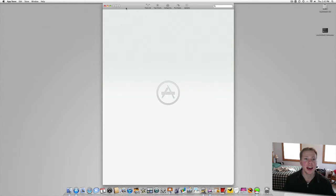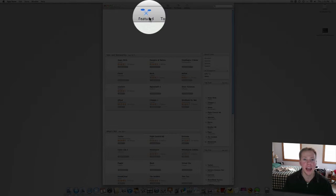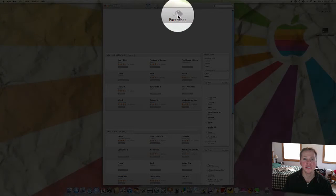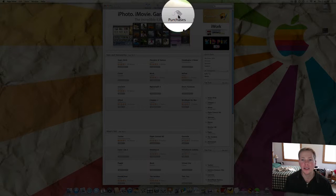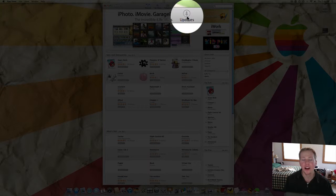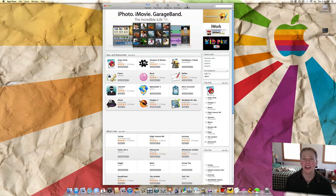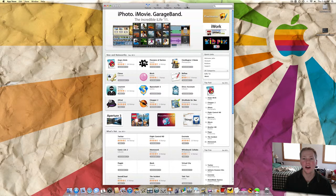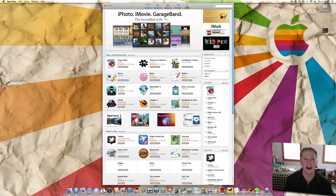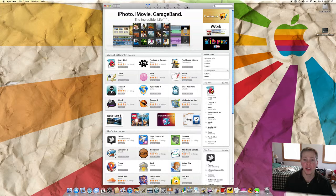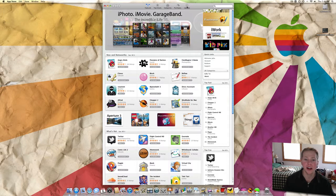But you've got at the top here, you've got the featured apps and then you've got the top charts, categories. Then you'll see your purchases and any updates to those apps. What I'm kind of curious to see is how these updates work with apps you already have before this App Store happened.